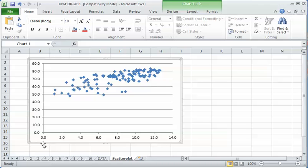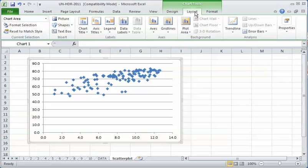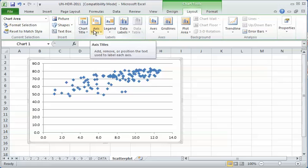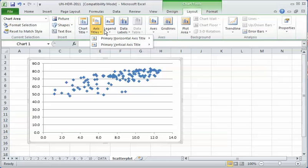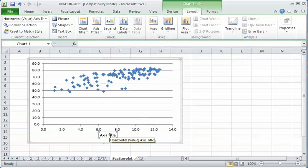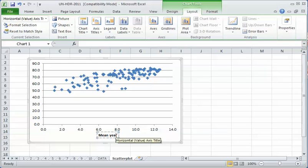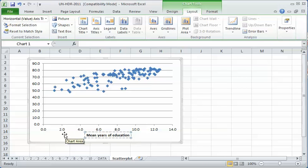Under these chart tools, under layout, I'll click on axis titles. I want to do the horizontal axis first. I'm going to put this title below the axis. That opens up a box down here and I can put in what this x-axis is, which is mean years of education. Make sure you get it right, don't type in a variable that's not the one you're using.